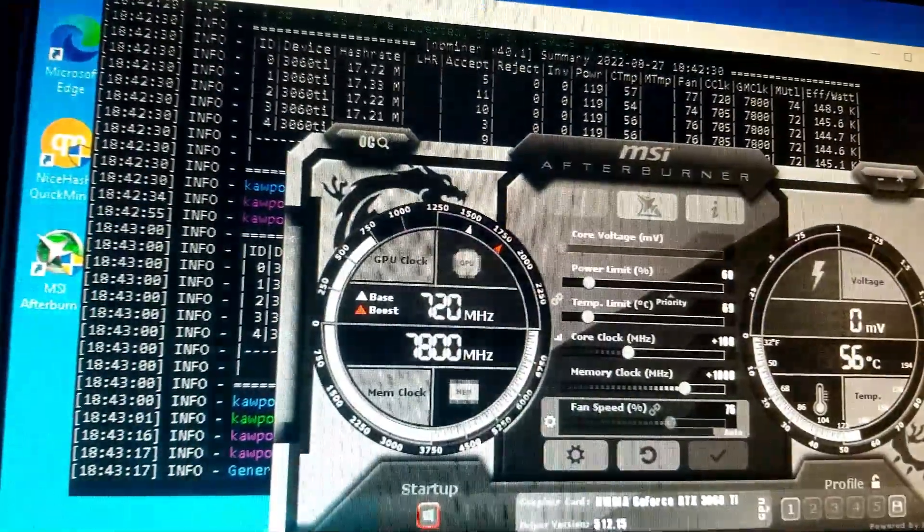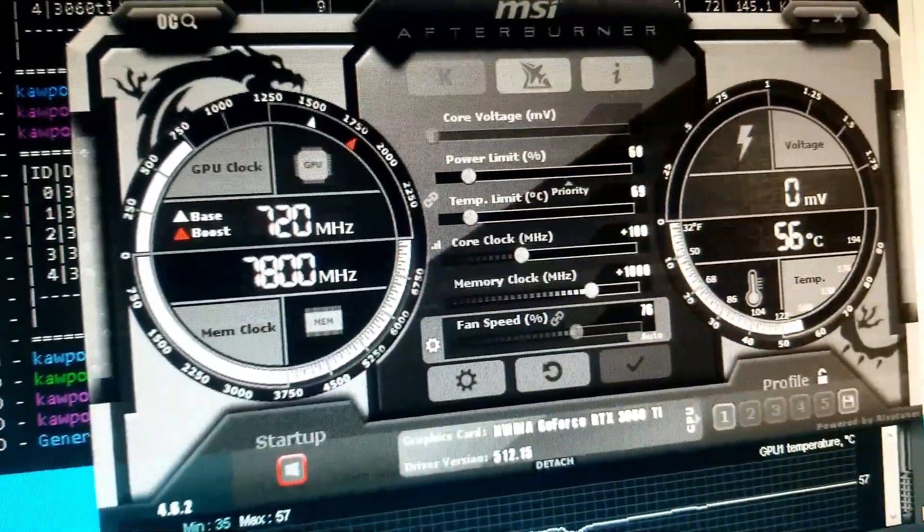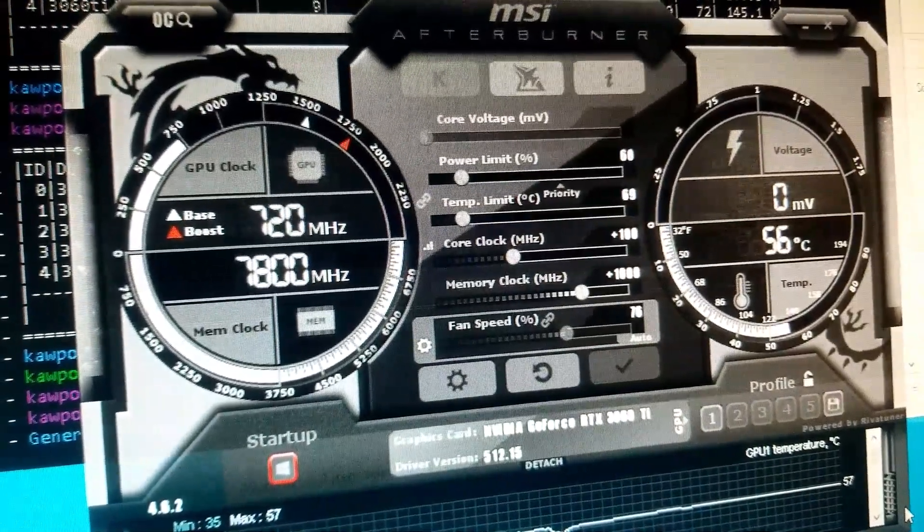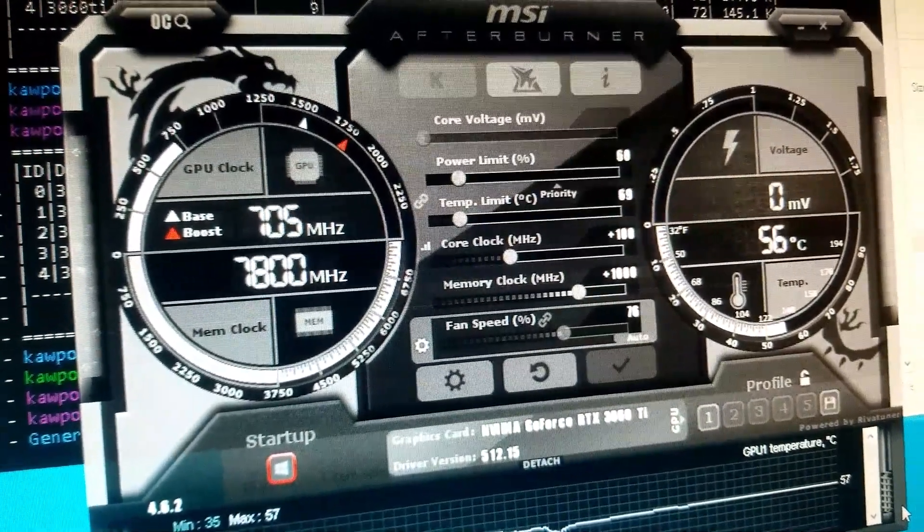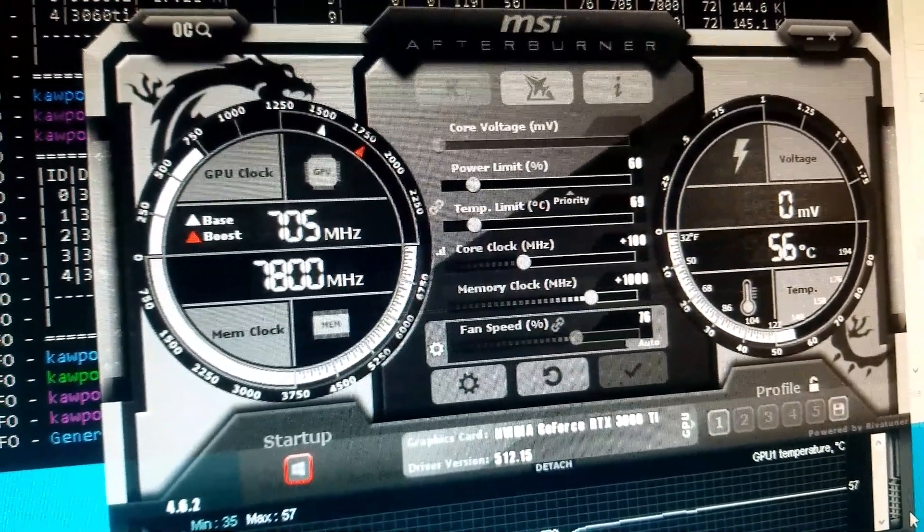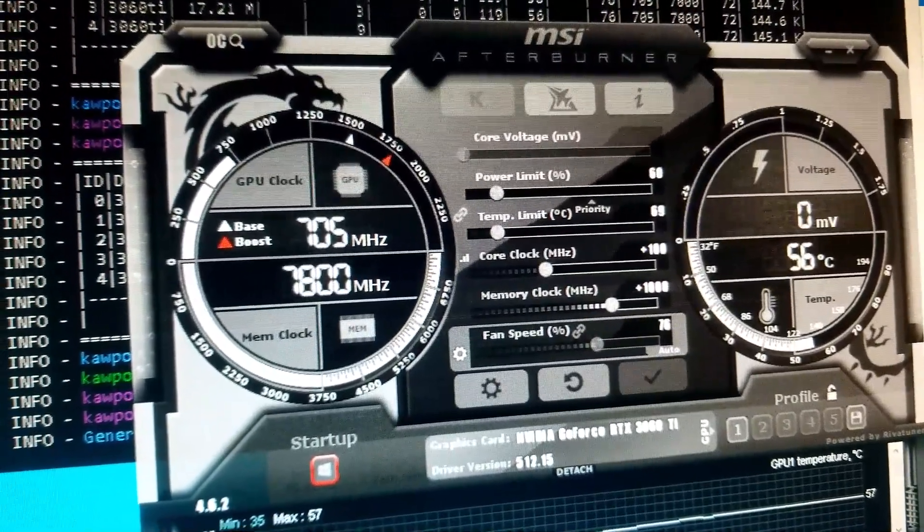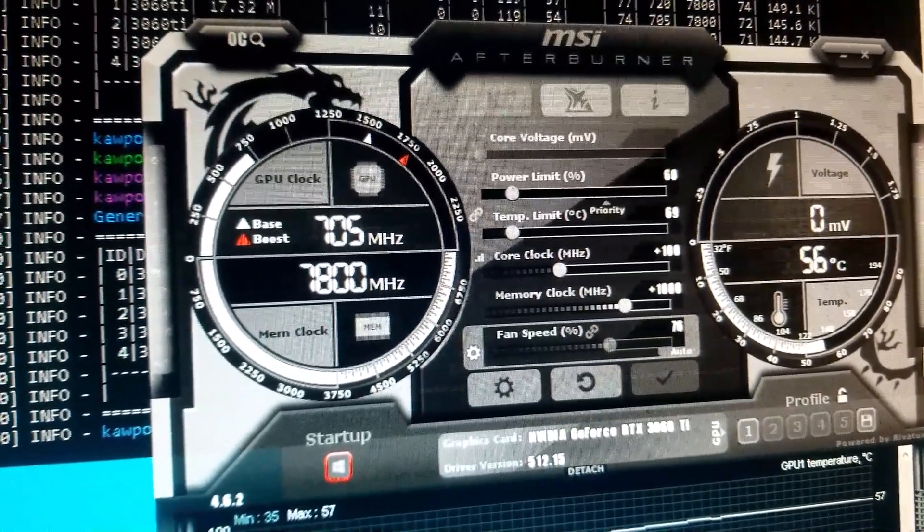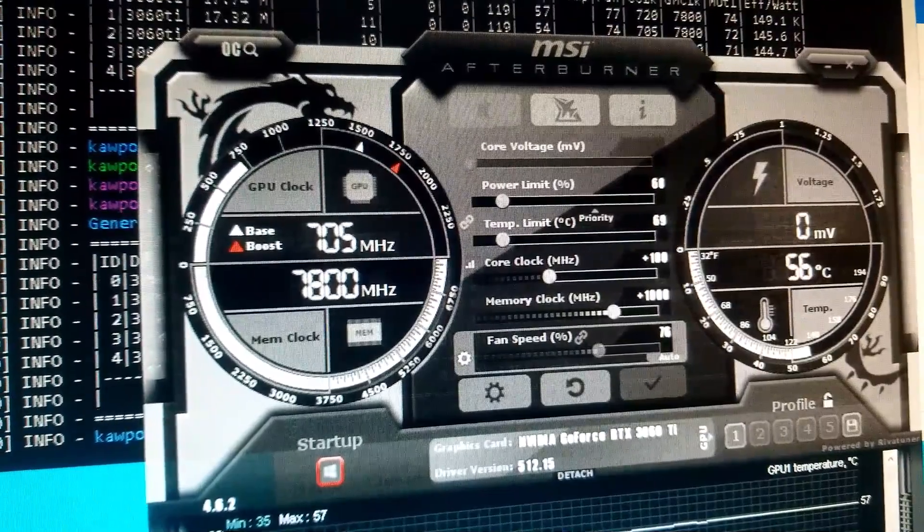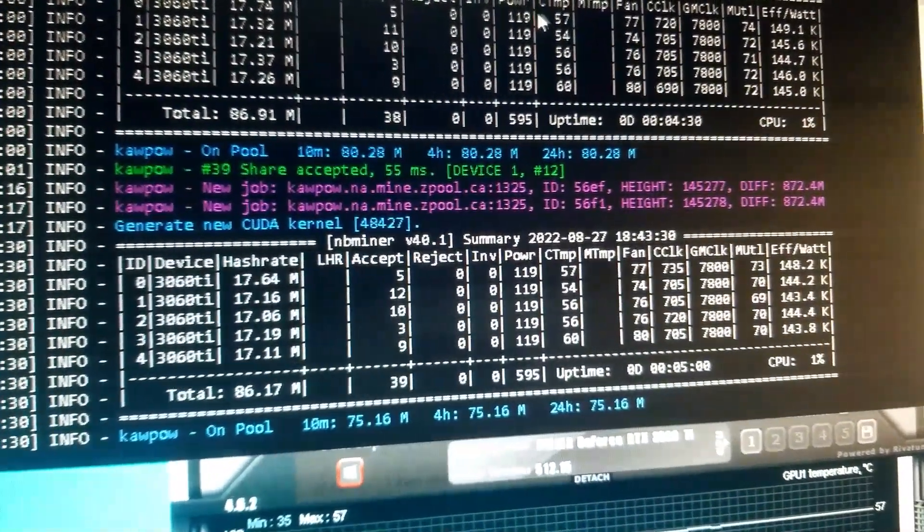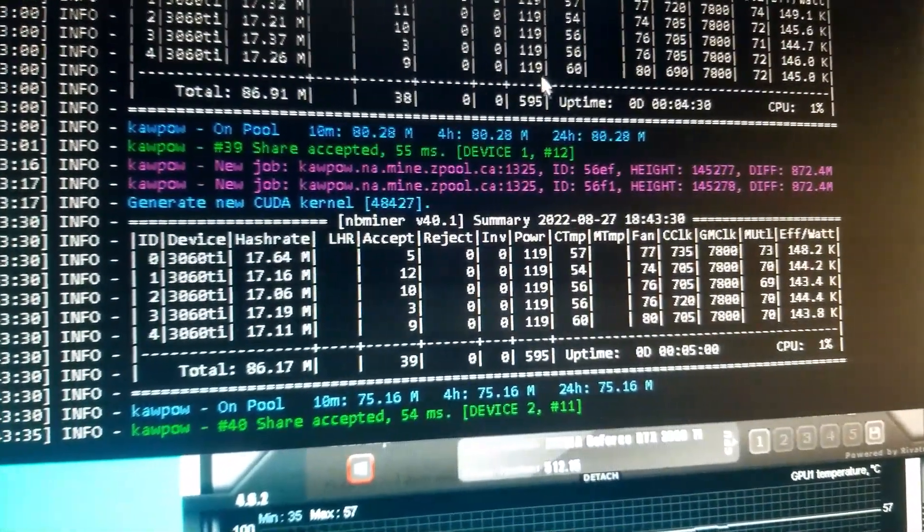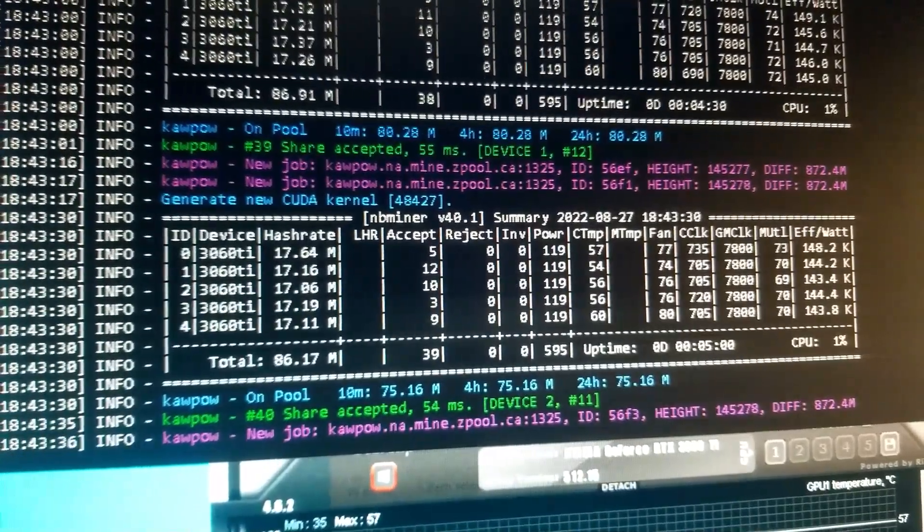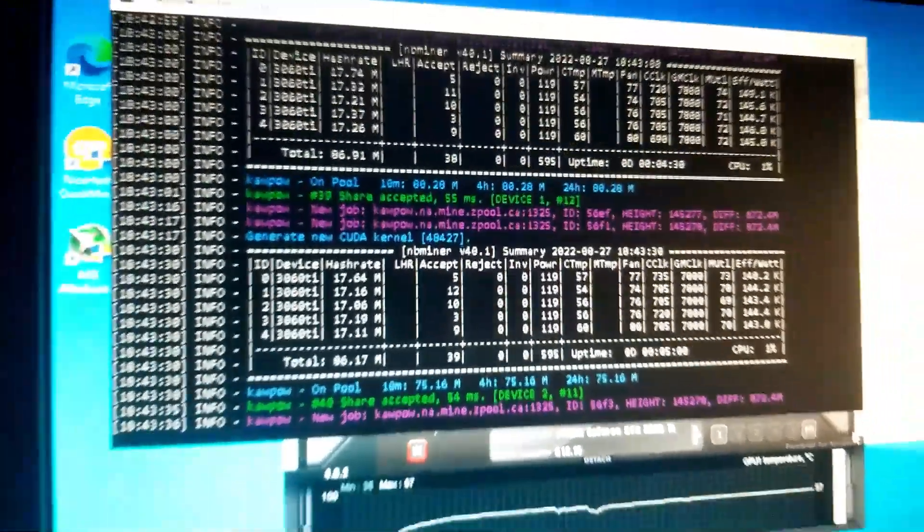My power settings for the 3060 Ti's, it's the same as the 3070's. It's not a really high megahash, but the power's decently low. So it's doing okay for the test.